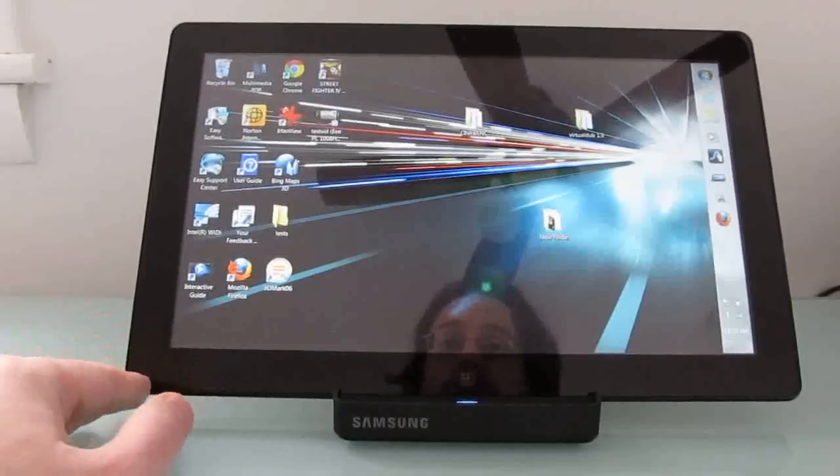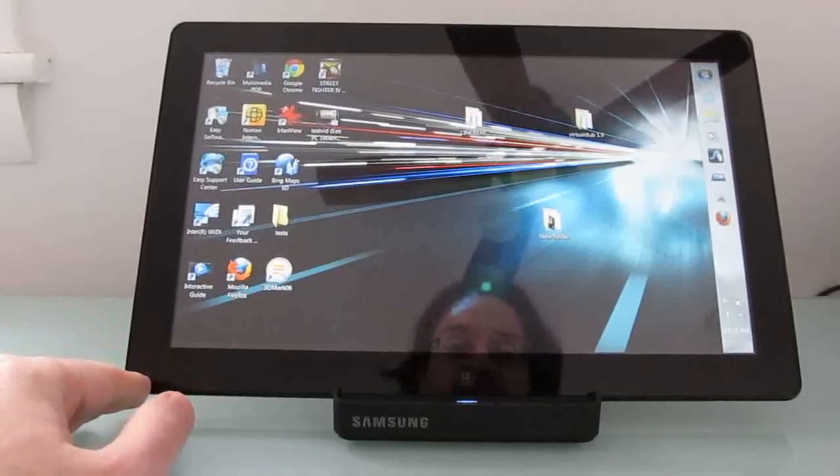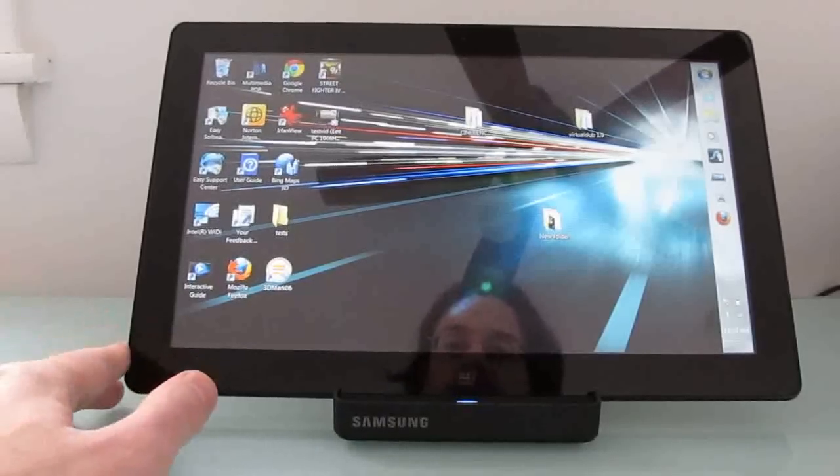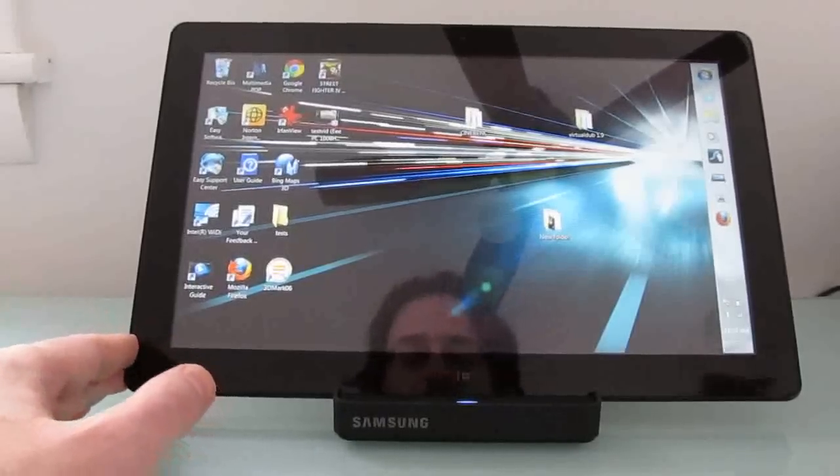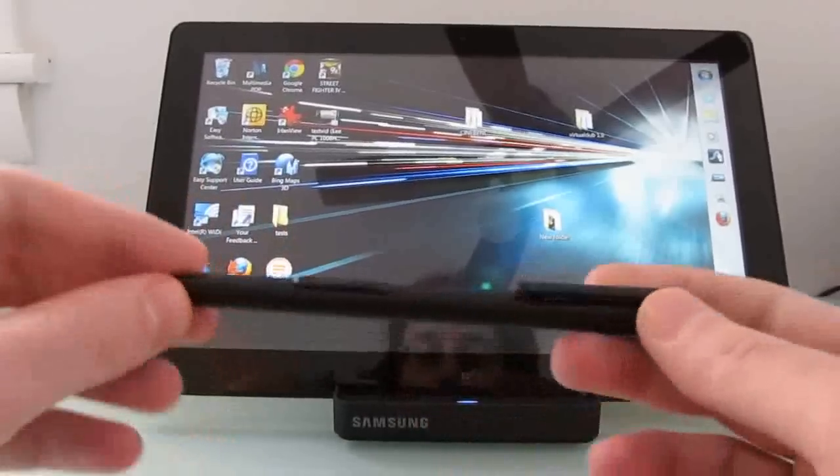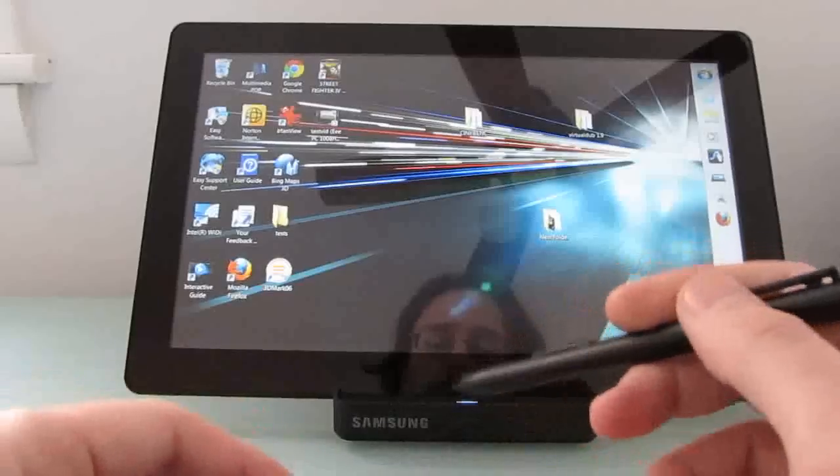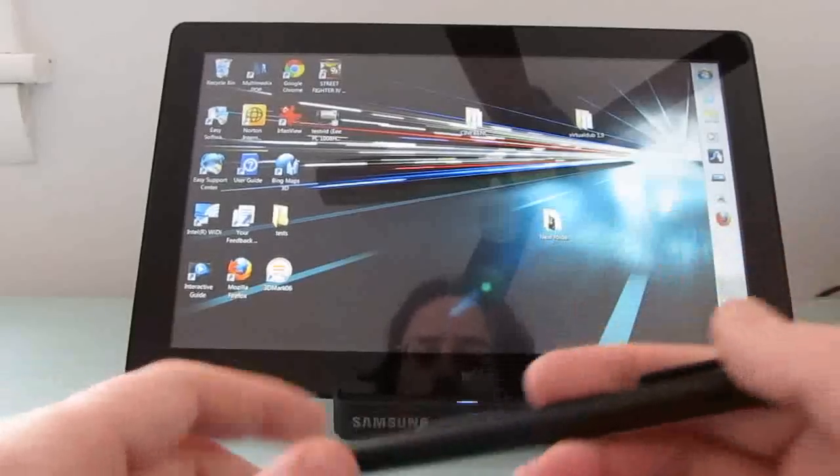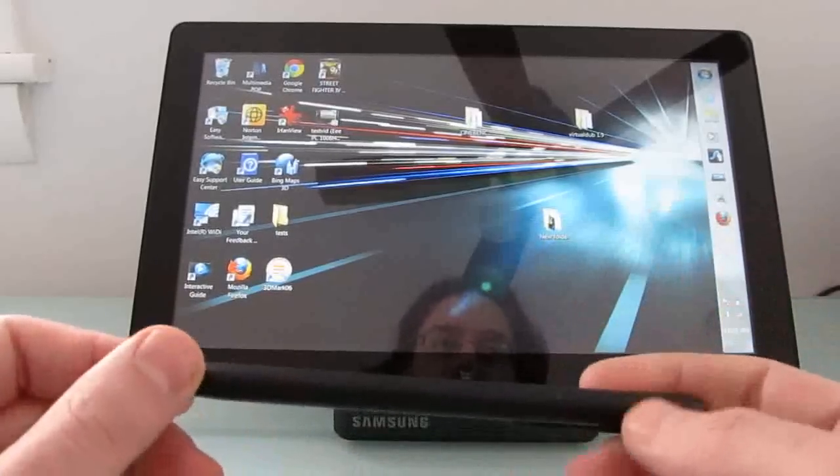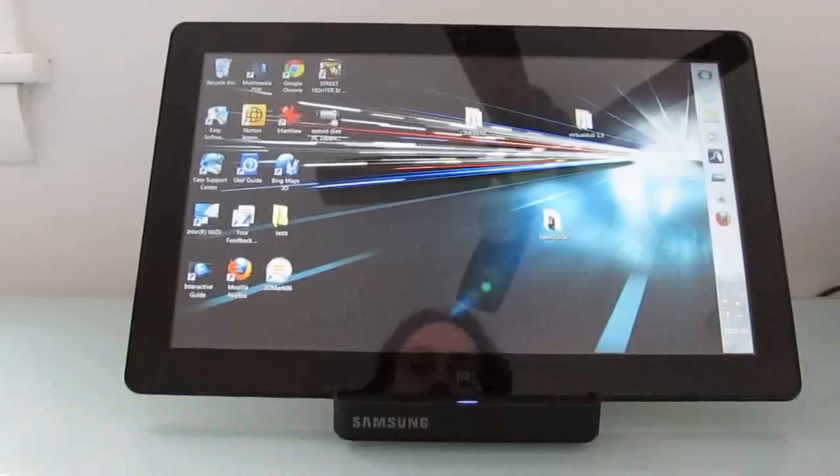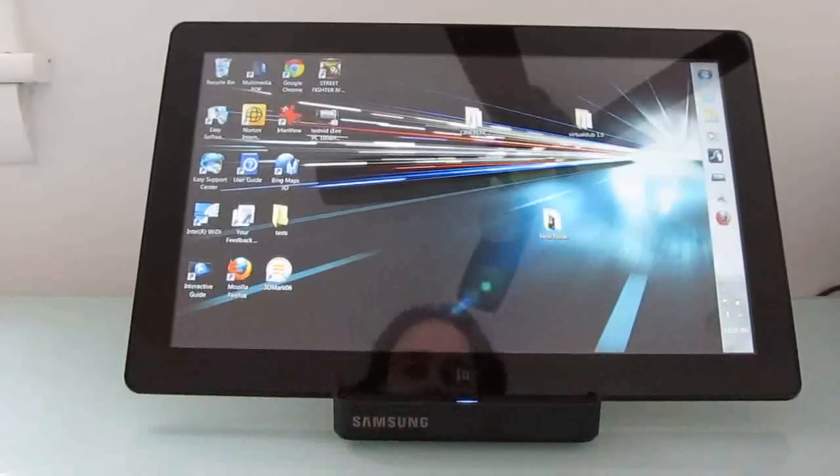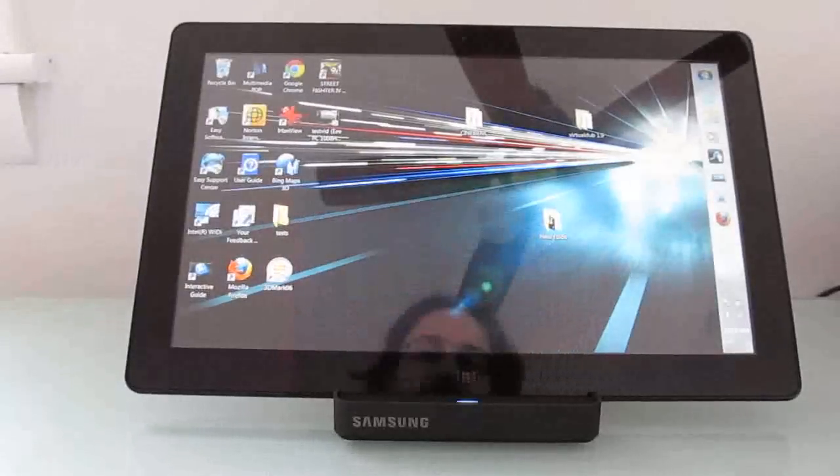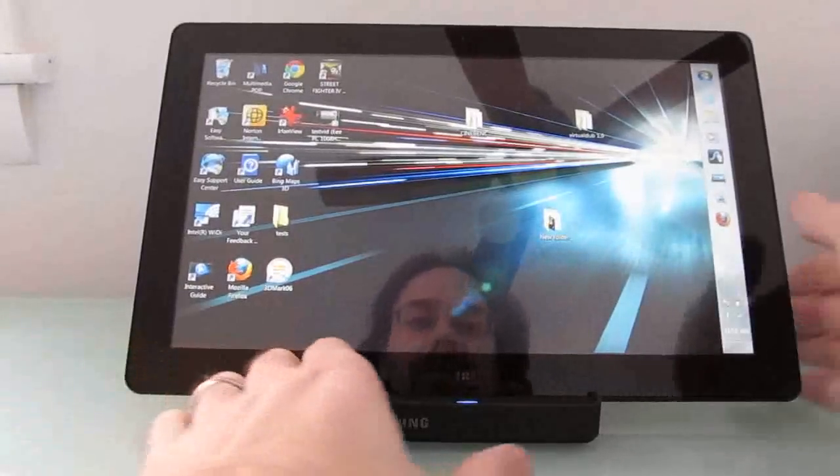There's also a more expensive version with a 128-gigabyte solid-state disk. The 64-gig model comes with a digital pen and an active digitizer, and I'll show you how that all works together in a minute. If you get the 128-gigabyte model in the U.S., it also comes with this docking station and a keyboard, and we'll go into those in a minute too.